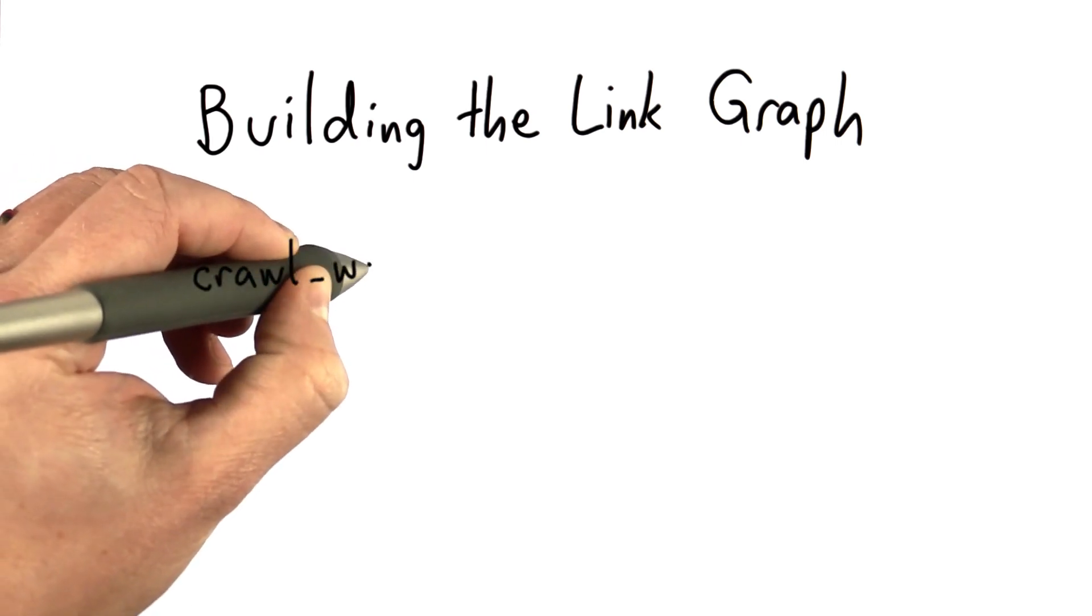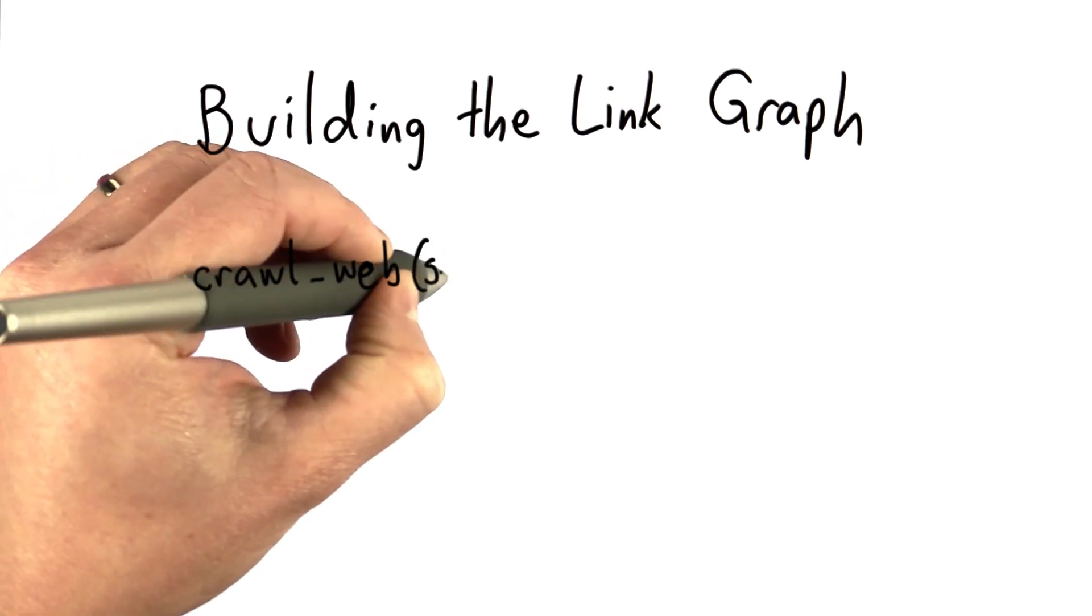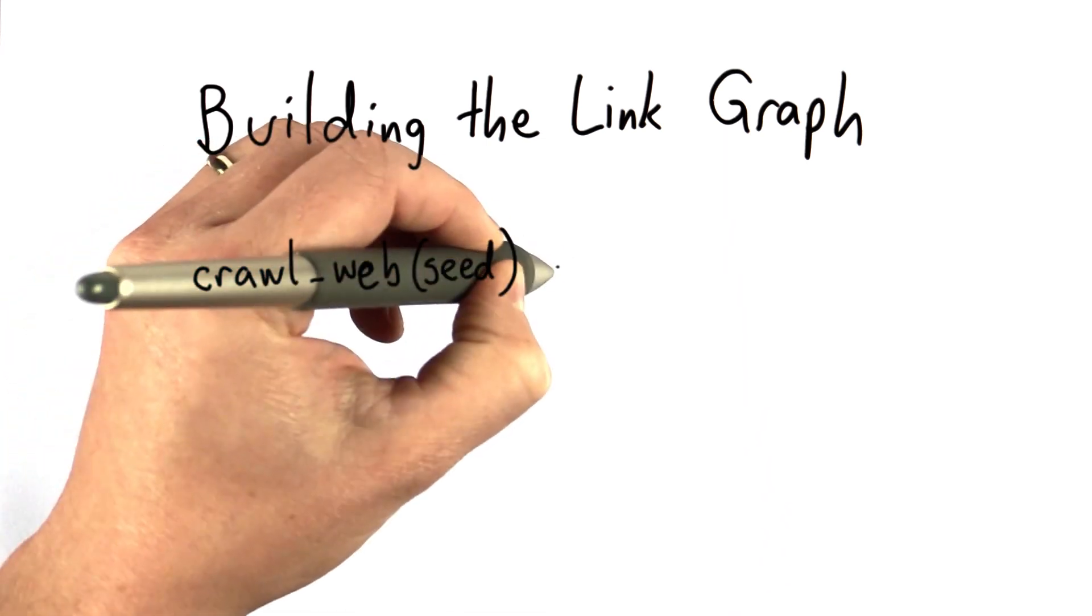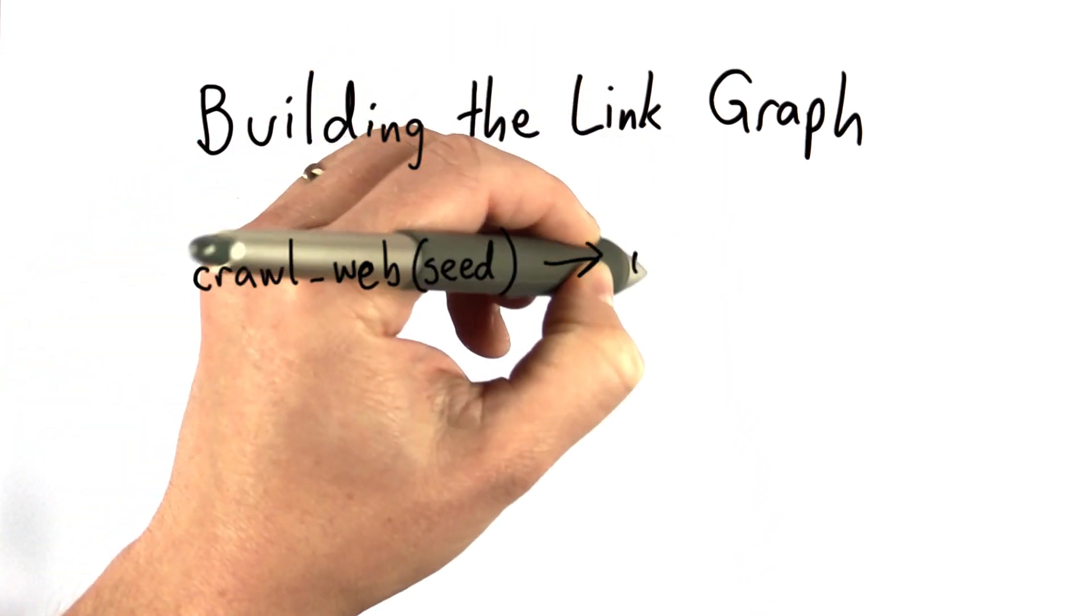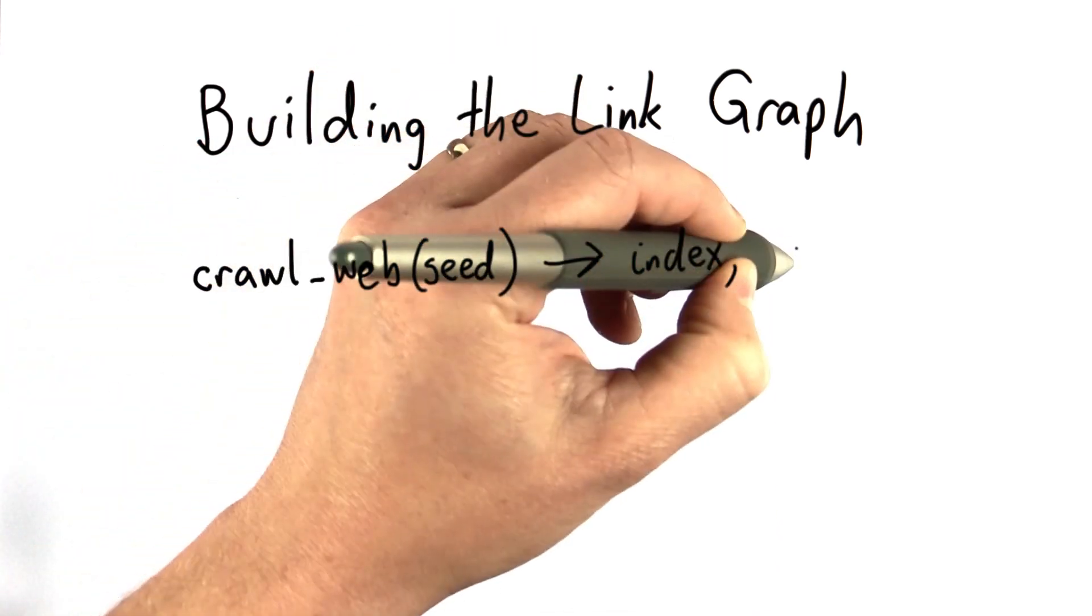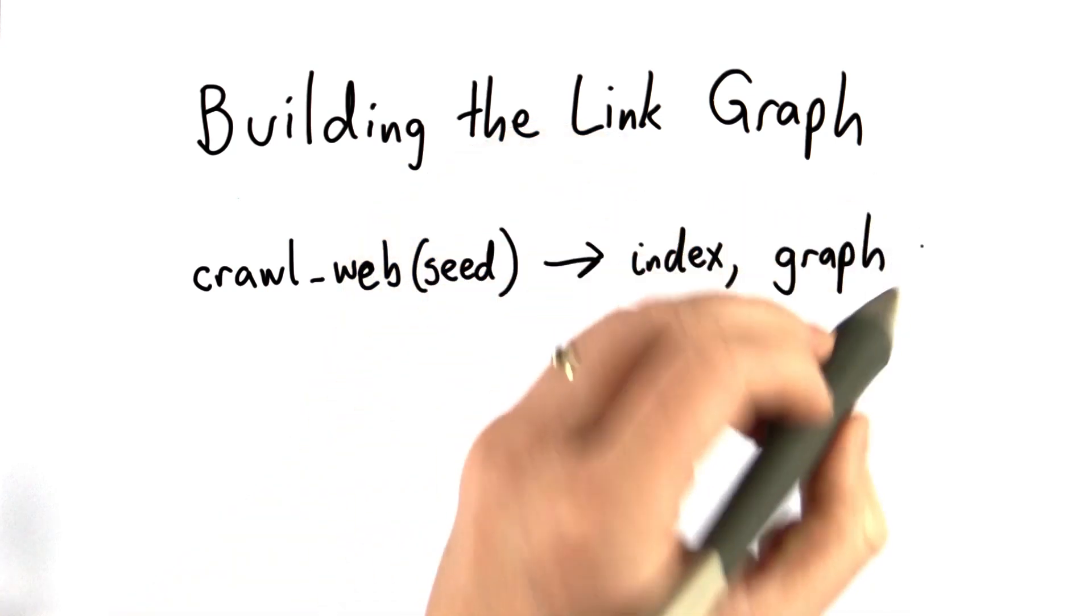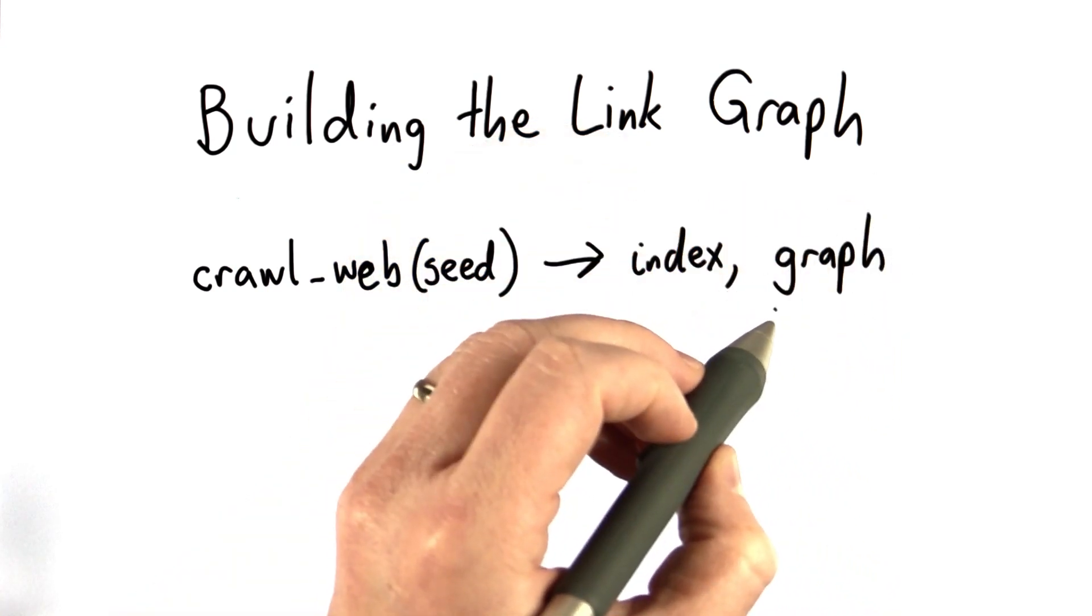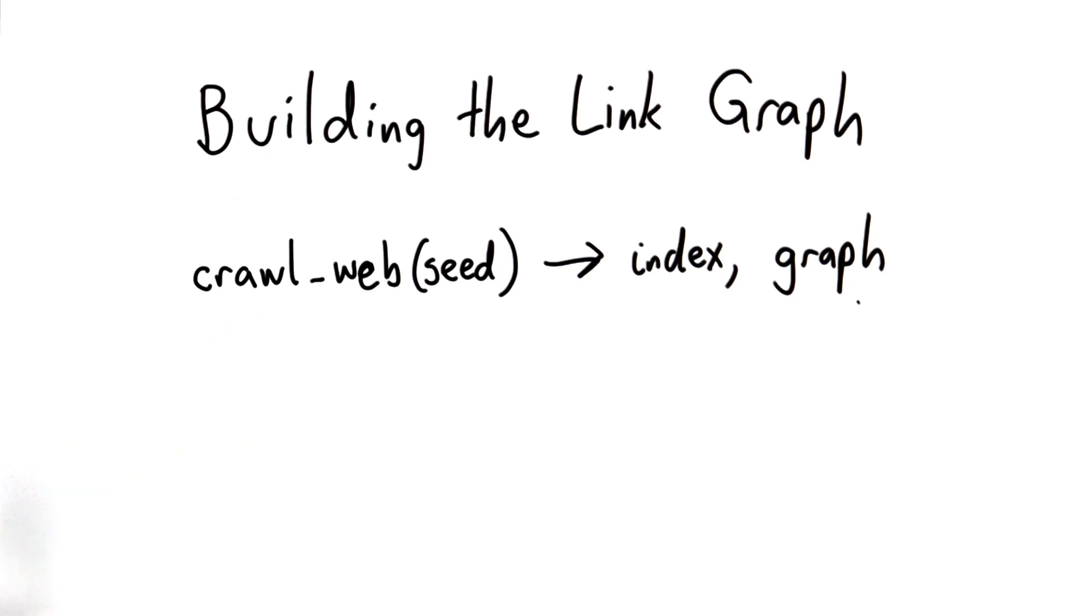We're going to modify crawl_web. It's still going to take a seed page as it starts, but what it's going to produce now is both an index and a graph. The graph is a structure that gives a mapping from each node to the pages that it links to. Let's look at the code that we had at the end of Unit 5 and see how we need to change that.